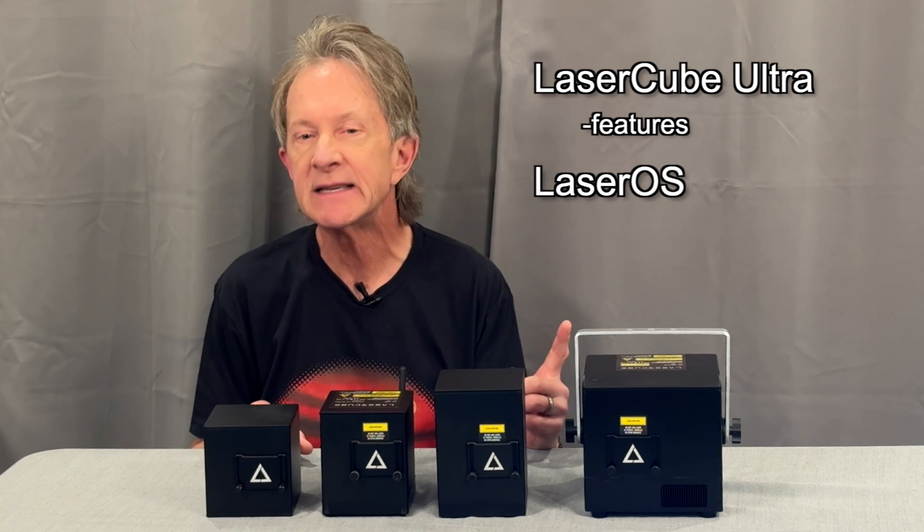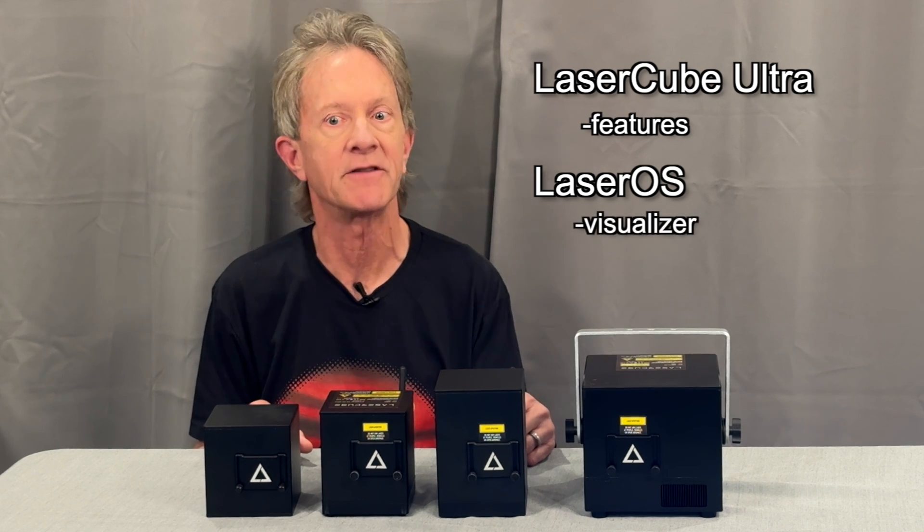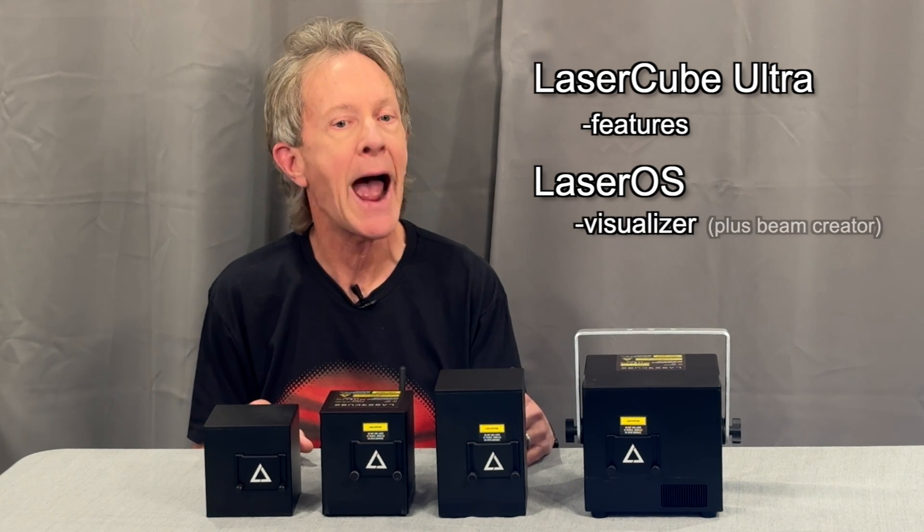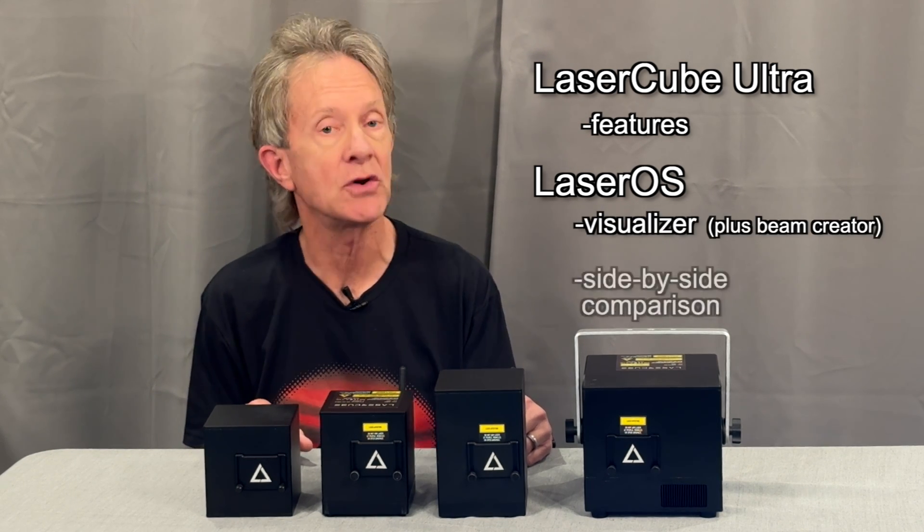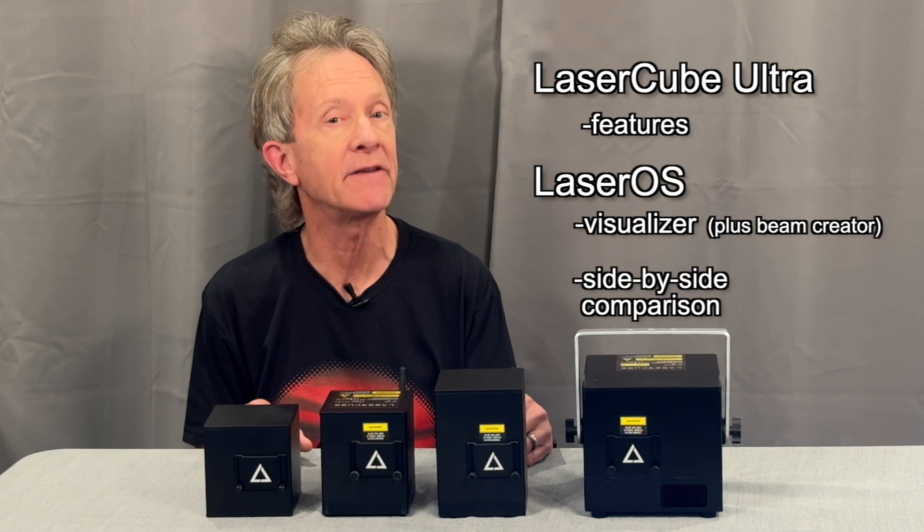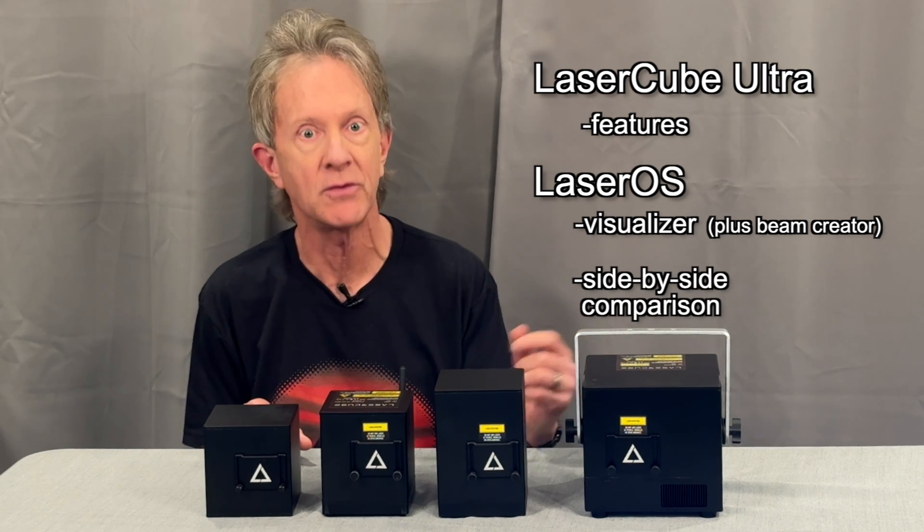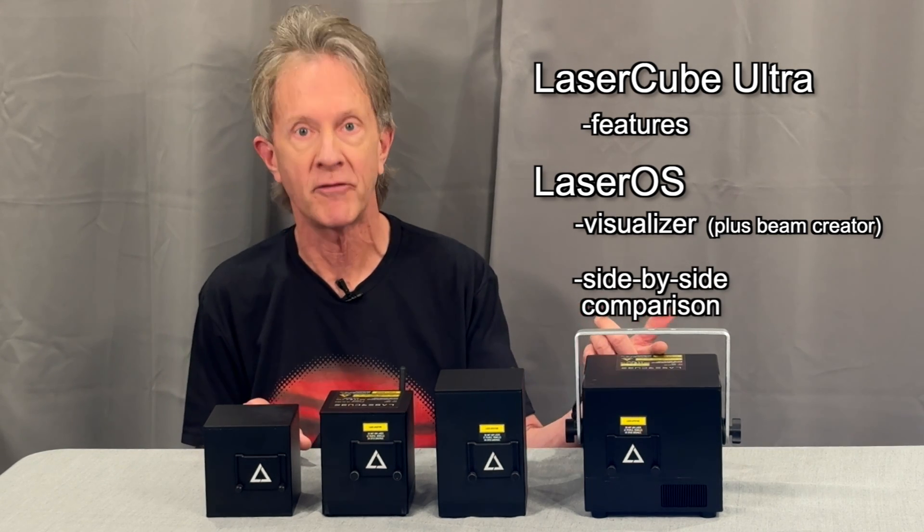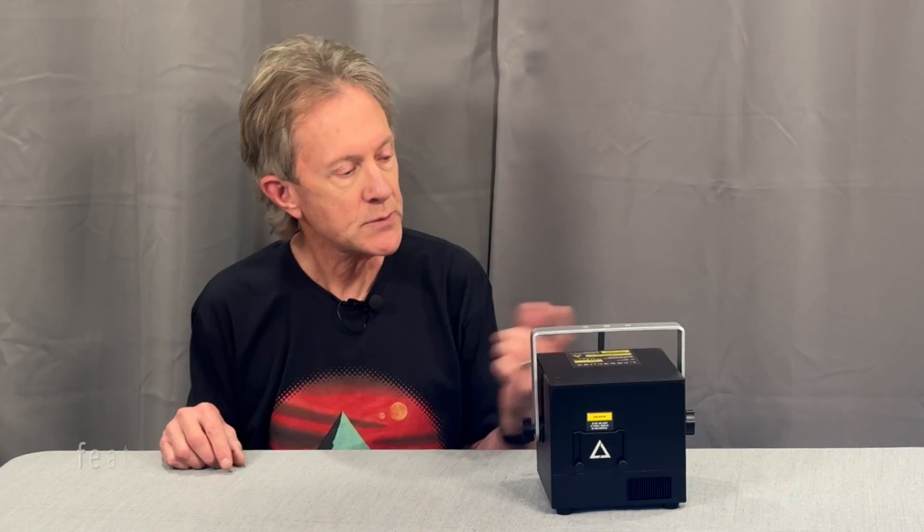Specifically, I'm looking at its visualizer function and how accurately it can show you what your laser is going to look like on your computer screen before you actually perform your laser light show.